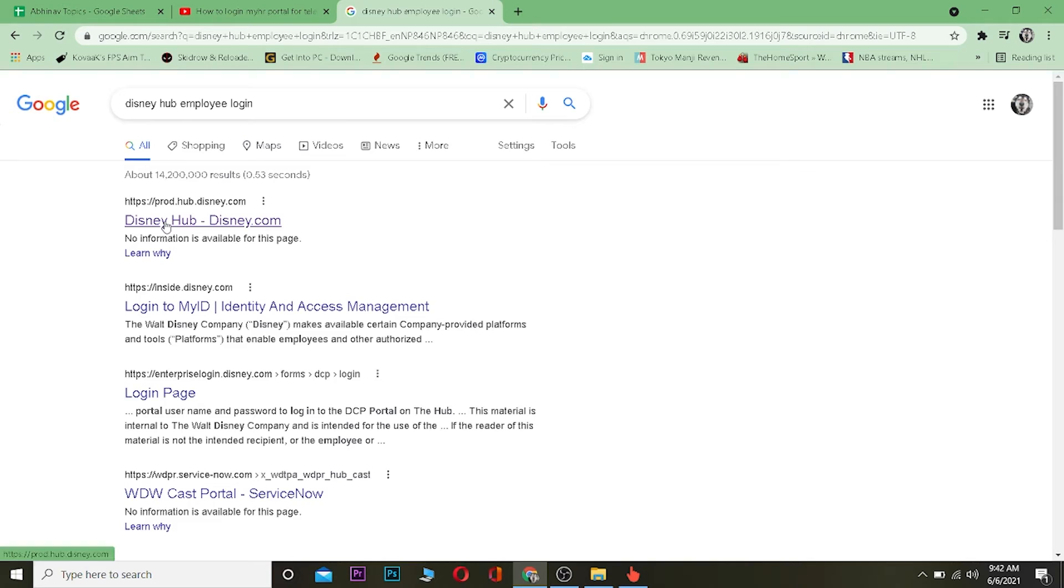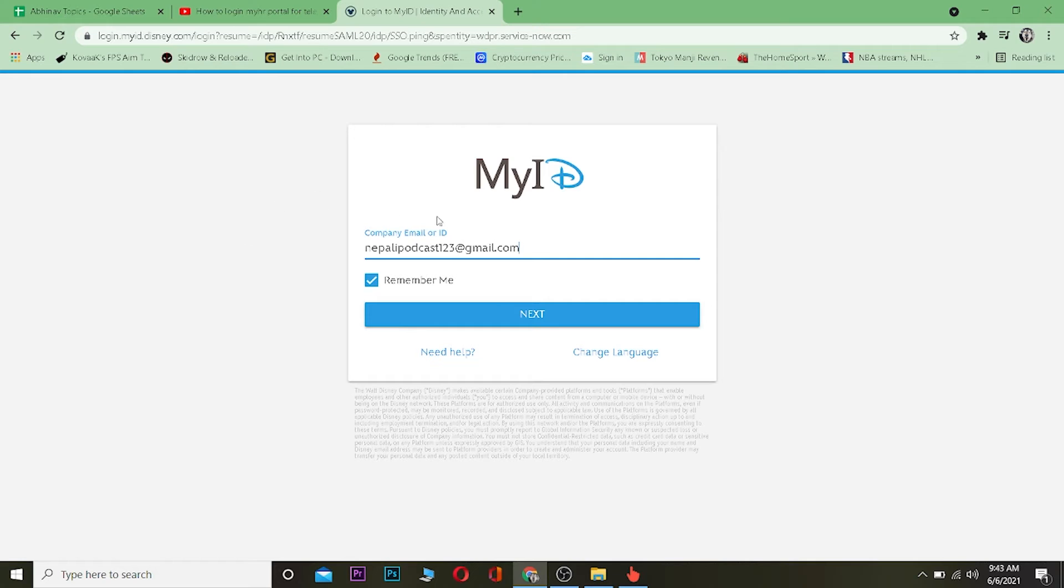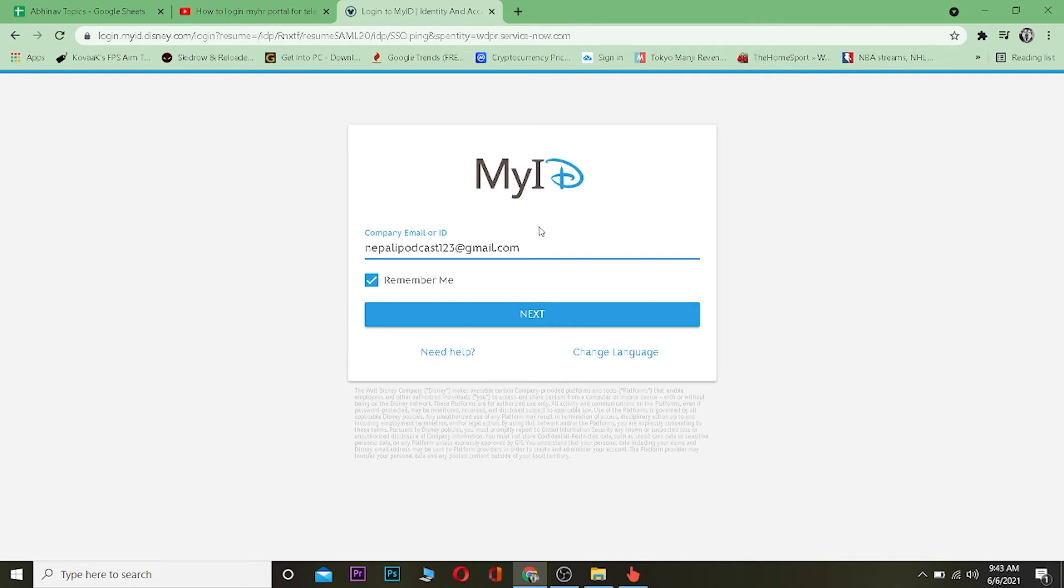Click on it. After that, it's going to take you to this page. Now once you come to this page, you want to enter your email over here, your company email or ID. So those people who are working over there would only know their company email or ID. You need to enter your company email or ID of your Disney Hub and you want to click on next.